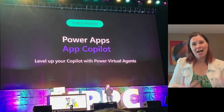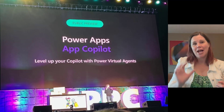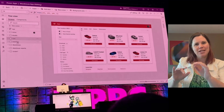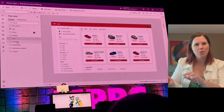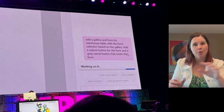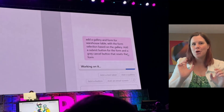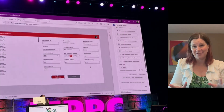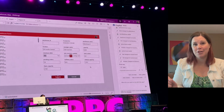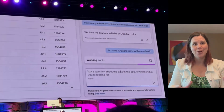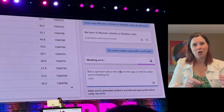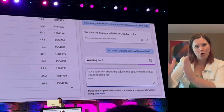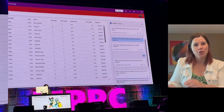Huge announcement around Power Apps Copilot. We've seen a little bit of this before — earlier announcements showed the experience for chatting with your data and using a copilot to help you build. What we saw today was all of that in public preview, plus an amazing level up: you can now extend that copilot using Power Virtual Agents. The keynote demo showed the ability to extend it by adding a website link.